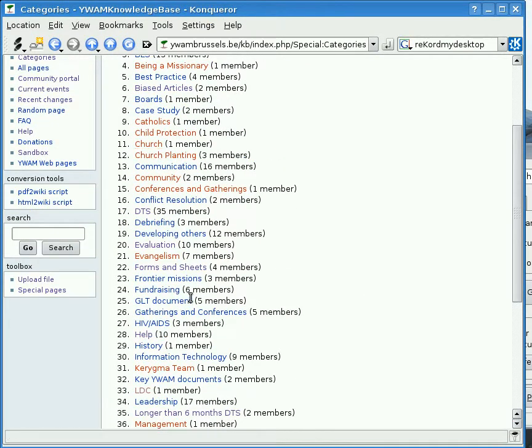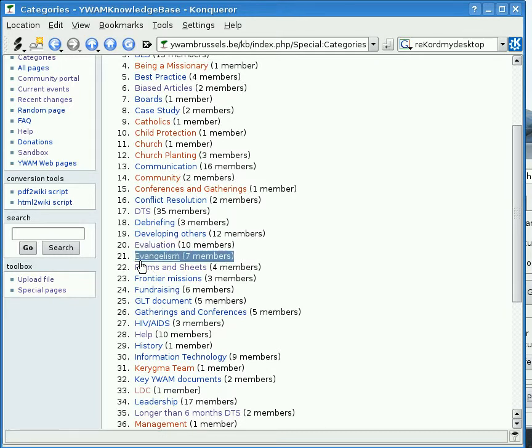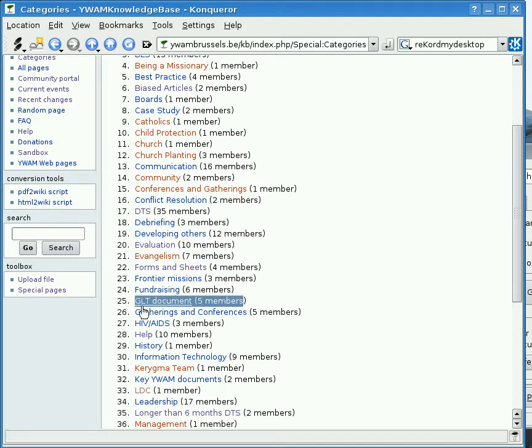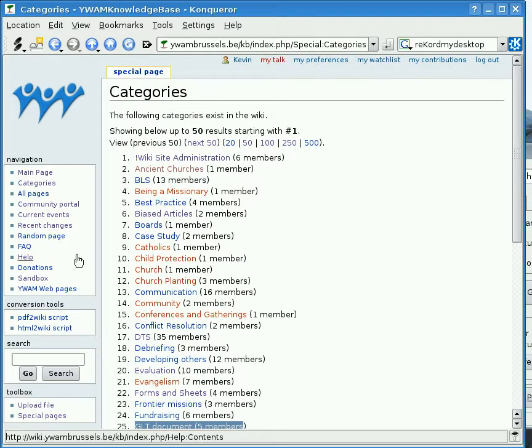Some of those categories have ten members, some have seven, whereas some have five. So things are still growing at the moment.